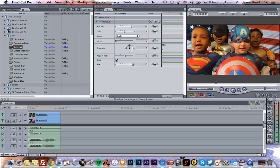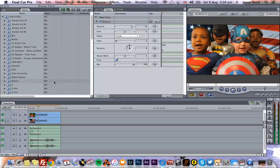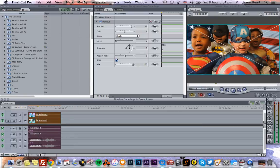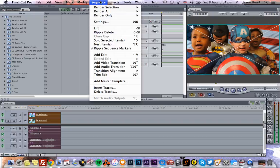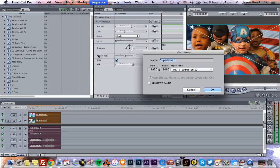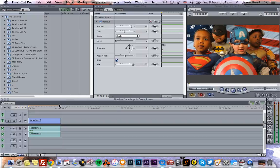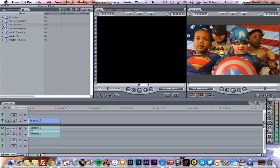So rather than do two looks, I'm going to take these and I'm just going to go to Sequence. I'm just going to nest them. There we go. Keep that name. Okay. So now we've got one clip and I can go to my video filters.